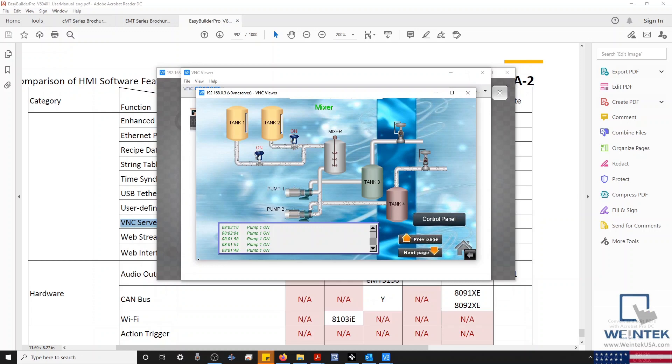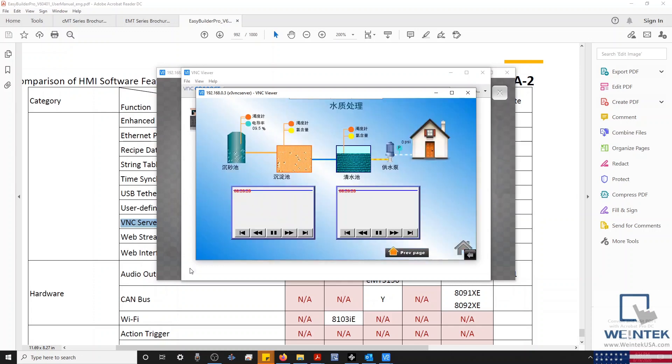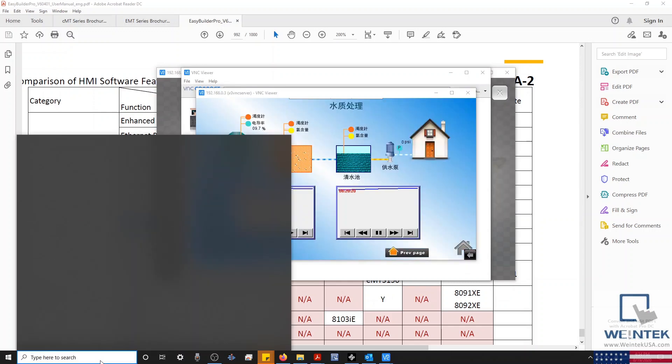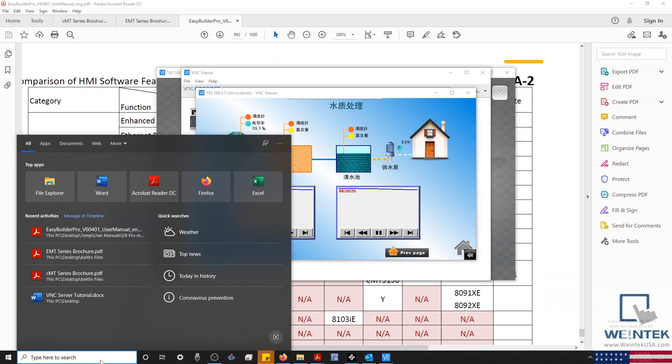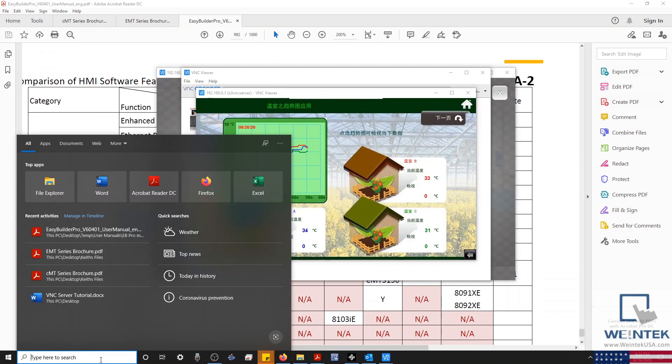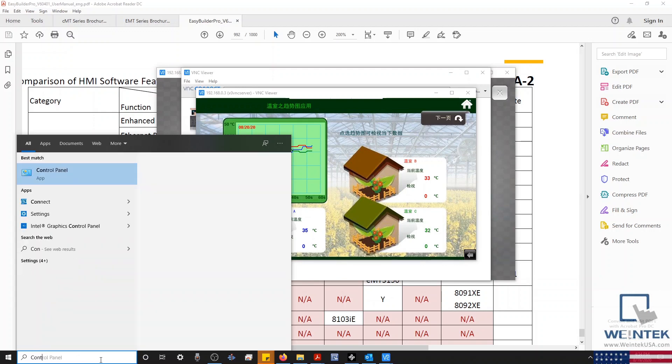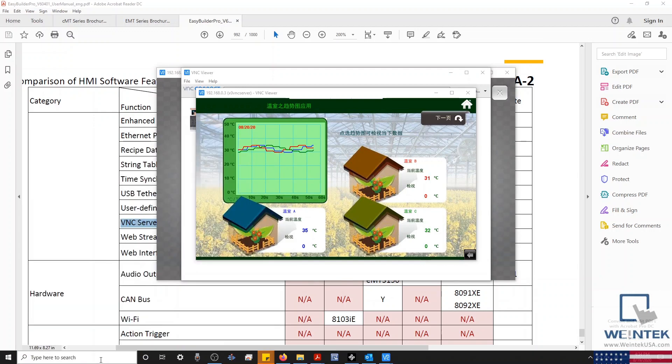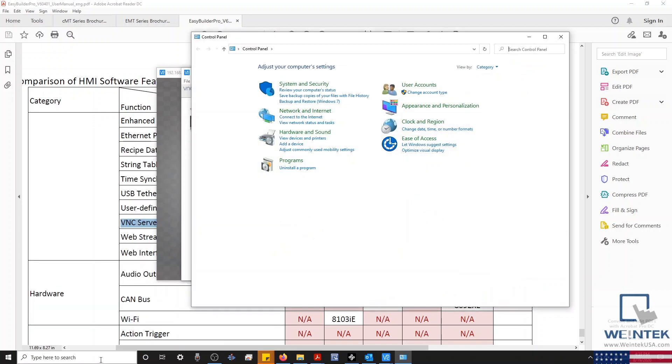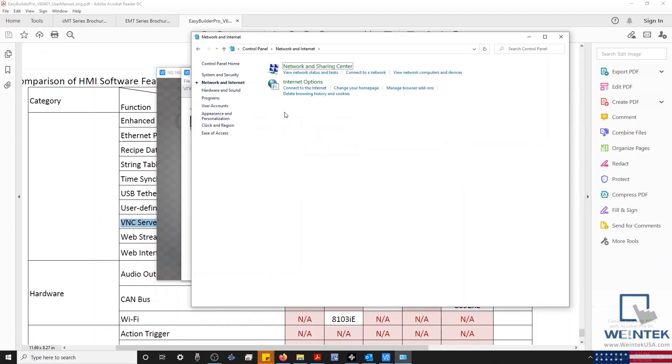On our PC, I'll need to change my IP so that we can communicate with our device. To do this, I'm going to select the Start menu and open my control panel. And we'll select Network and Internet and then click on the Network and Sharing Center.